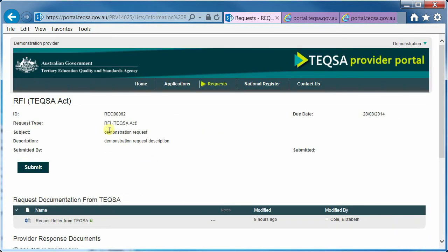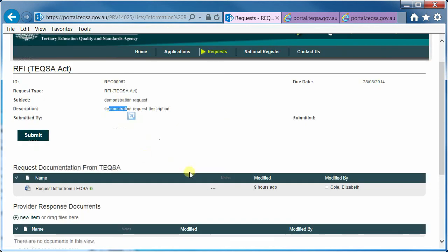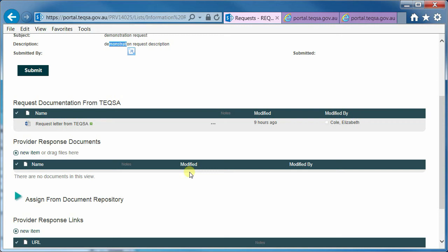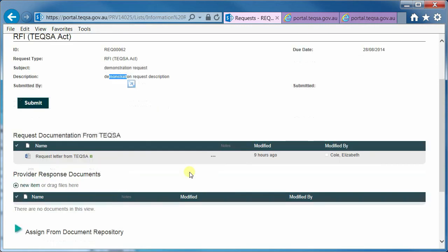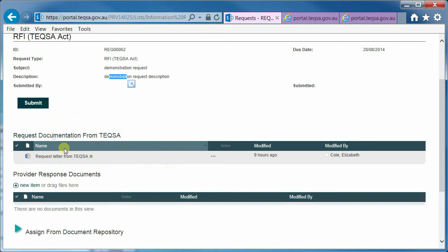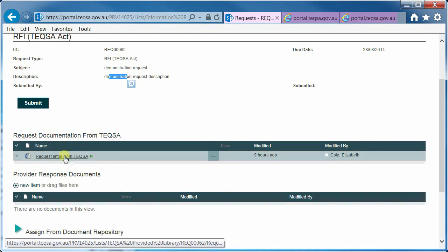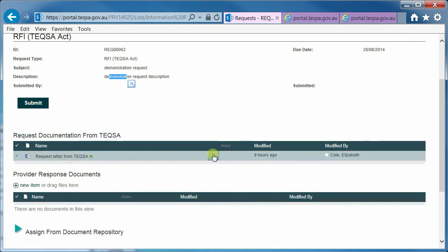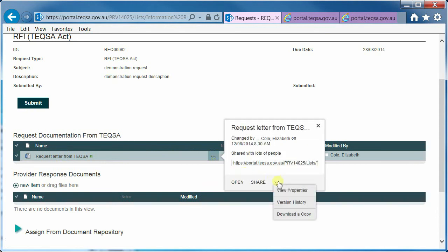We have a variety of types of requests but they all have the same structure: an ID, potentially a due date, a request type, a subject and a description. A request itself consists of two main sections — request documentation from TEQSA, for example the letter that your case manager has emailed to you, which you can open using the dot dot dot option, and then a section for you to provide your response.